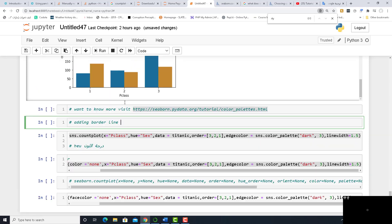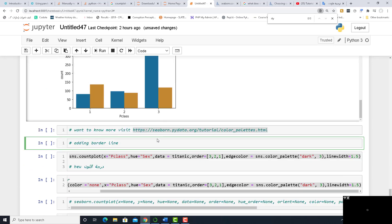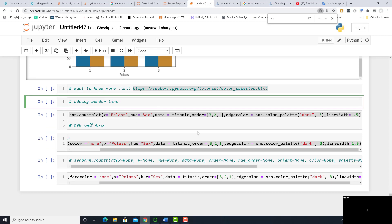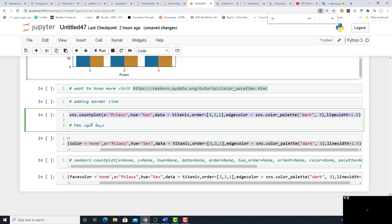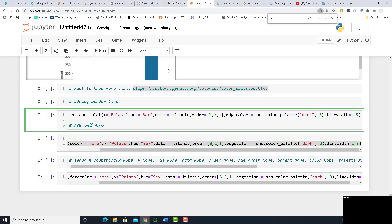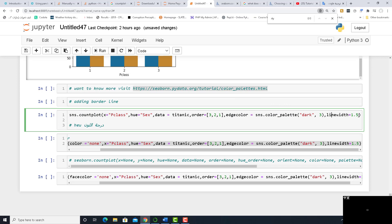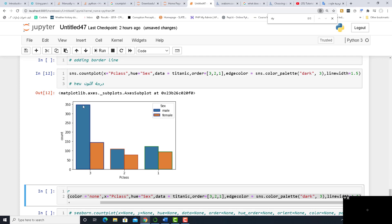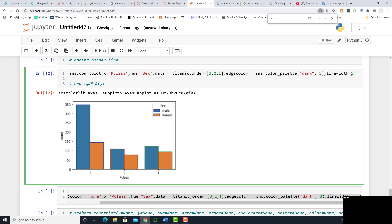Adding a borderline: as you see, there is no borderline by default. If you'd like to add a borderline, it's very easy — just mention linewidth. The default linewidth is zero, but if you'd like to add a line, make it one, two, or three — whatever you want. Run it and you'll see we now have a line. The linewidth is one; you can make it three or whatever you want.